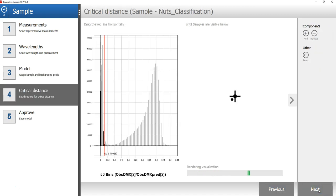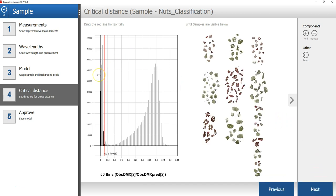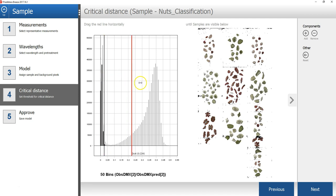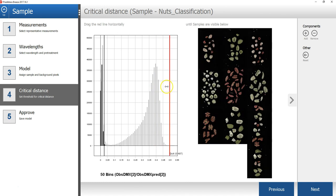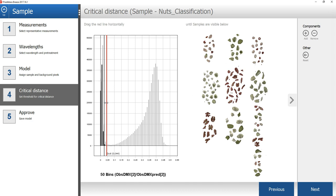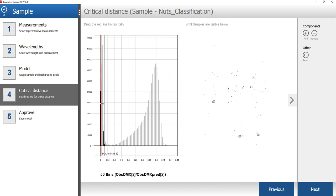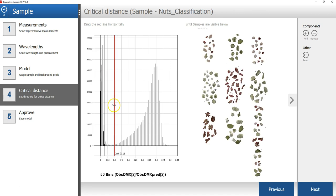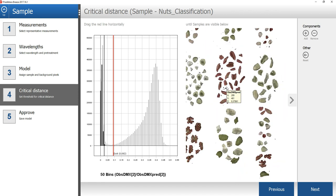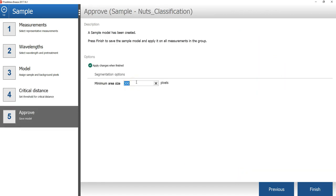In the next step of the wizard, you will select the critical distance threshold. This is the distance to the sample model and will be used to determine if a pixel is a sample or not. Drag the red line in the histogram to the right to move the threshold. The aim is to find a level where all the sample pixels are included but not pixels belonging to the background. In the last step of the sample model wizard, you can set a minimum area size. This is used to automatically exclude smaller objects that are unwanted, like dust or dirt. In this example, any objects under 300 pixels will be excluded from the image.